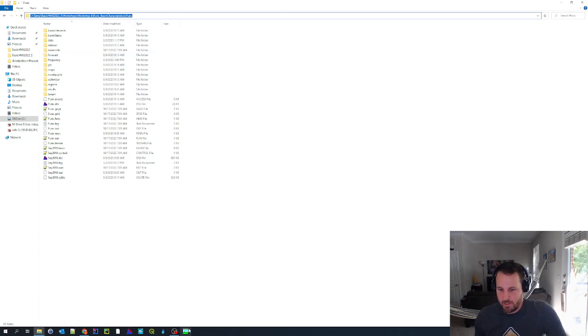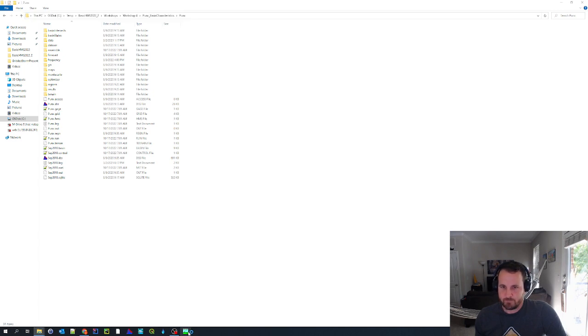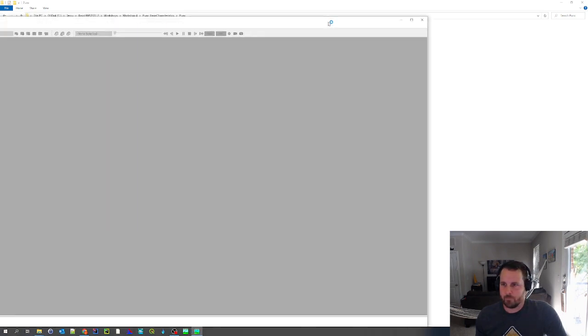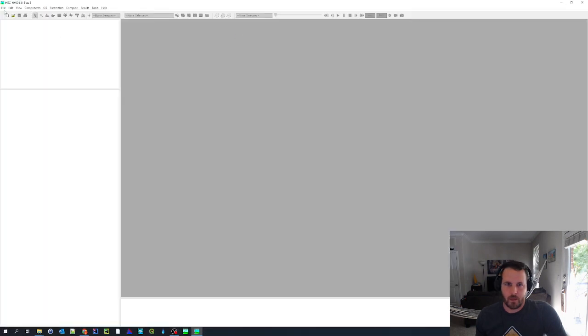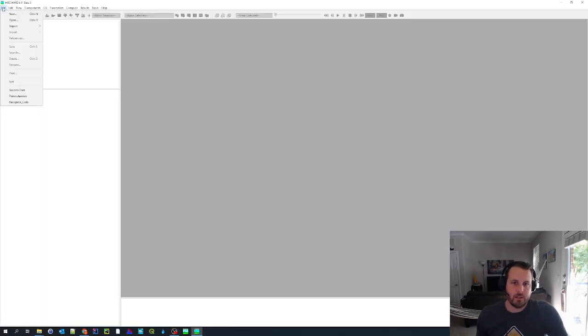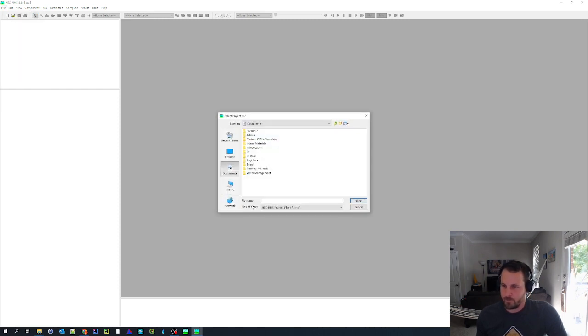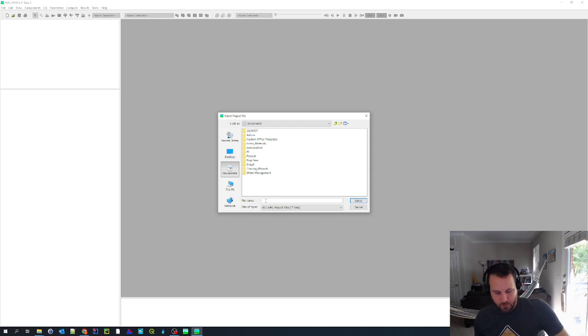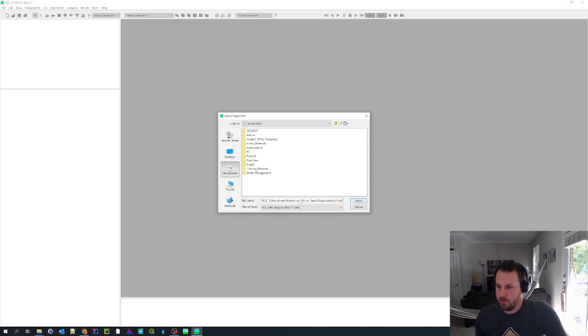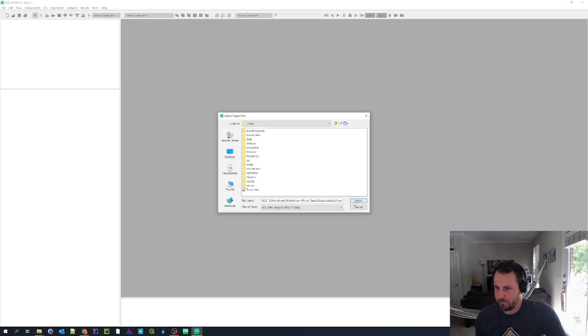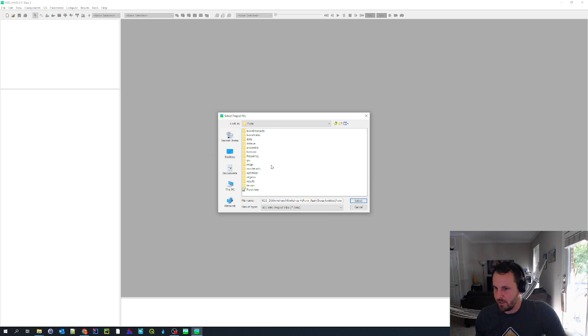And now I'm going to open up HEC-HMS. Up in the upper left, I'm going to click on the file button and then click open. I'm going to click browse. And as a shortcut, I am going to paste the path into this file name box and hit select.